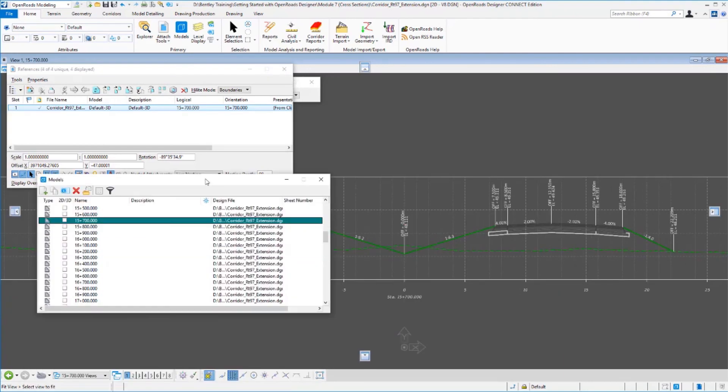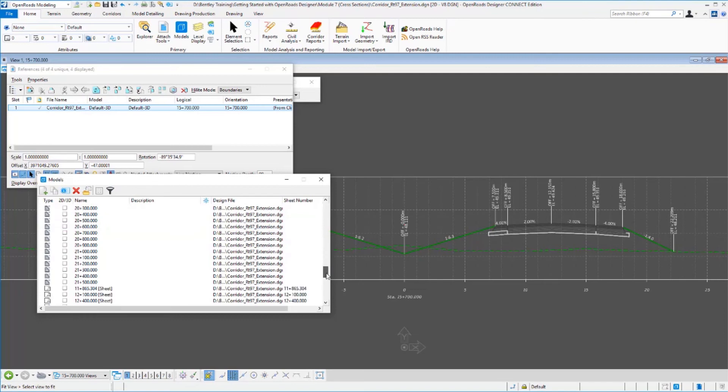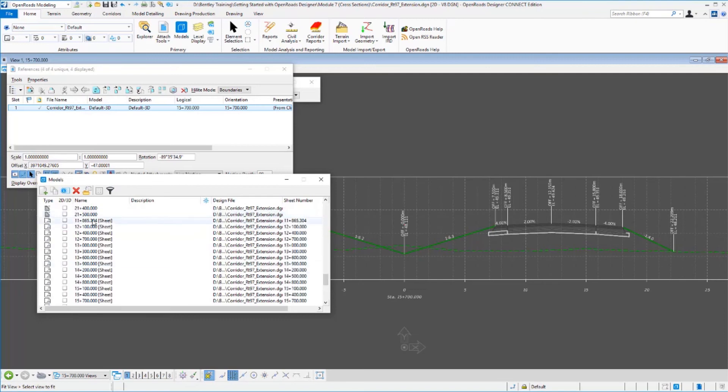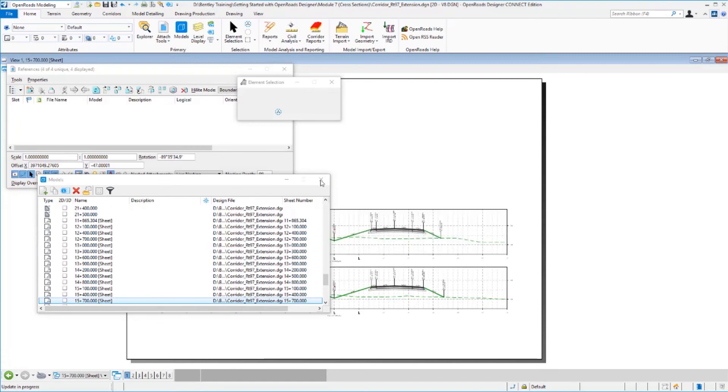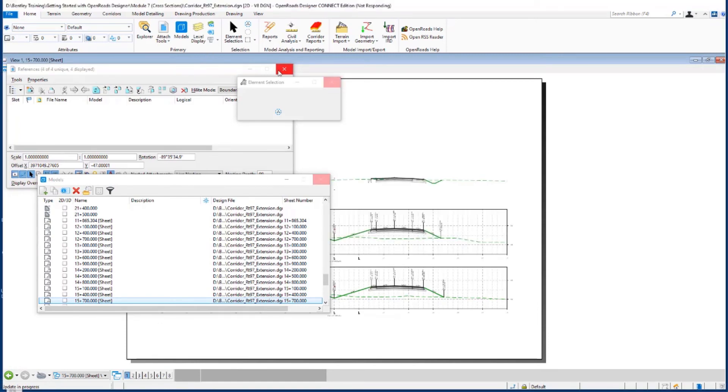These individual drawing models are then referenced again to what we call a sheet model. And multiple cross-sections are going to fit on a single sheet. So if we go up to a sheet model, like this one here, and let it update, we'll see that there are multiple cross-sections that are on this sheet model.